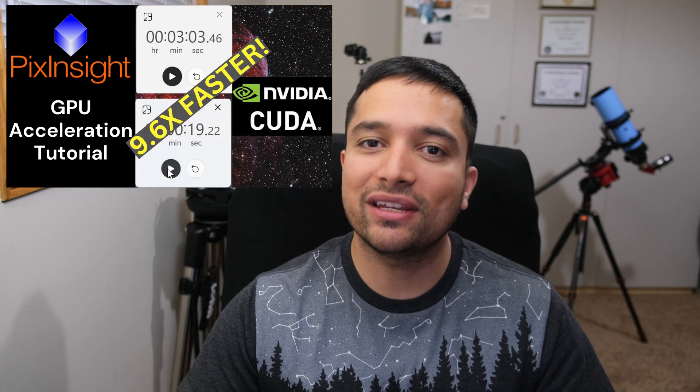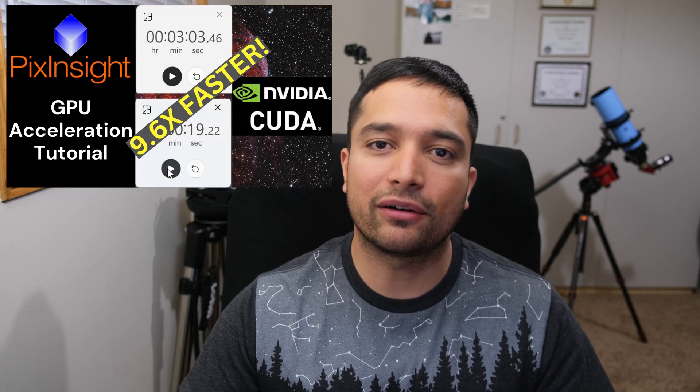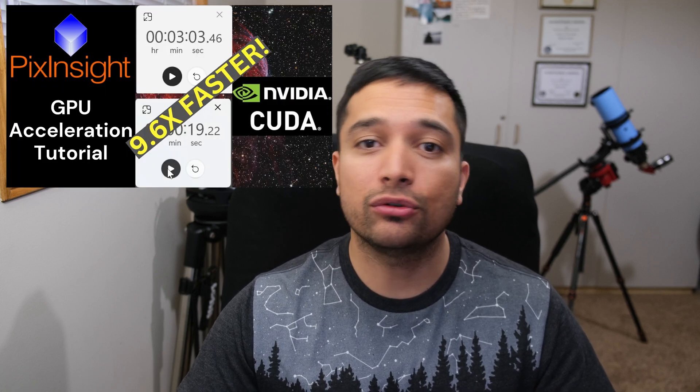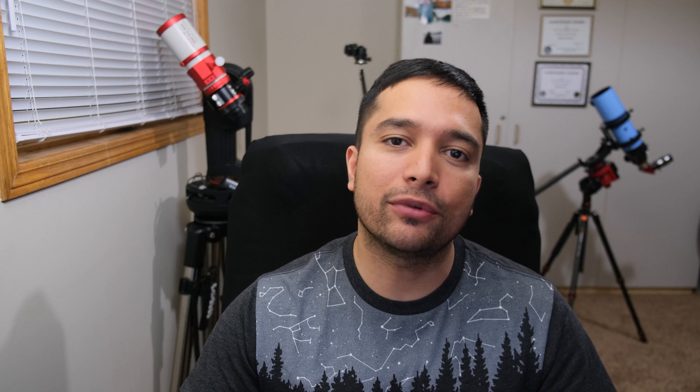Also, if you haven't seen my last video which was about using GPU acceleration for NVIDIA GPUs to speed up your PixInsight image processing, be sure to check that out because I was able to increase the speed of PixInsight processes in some cases by a factor of 10. So you're definitely missing out if you haven't seen that yet.